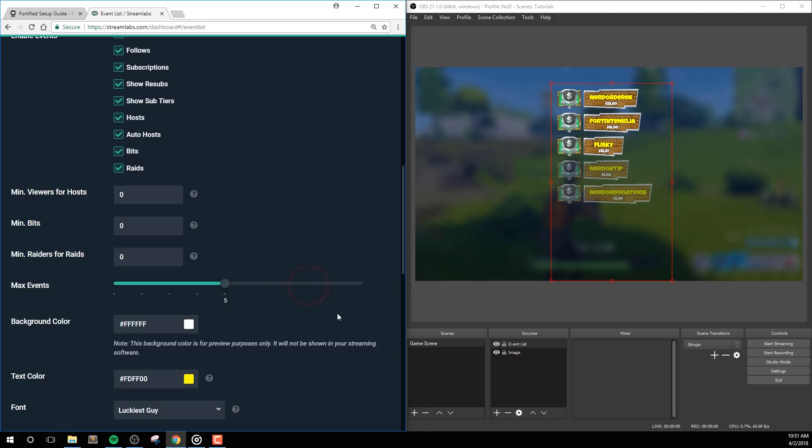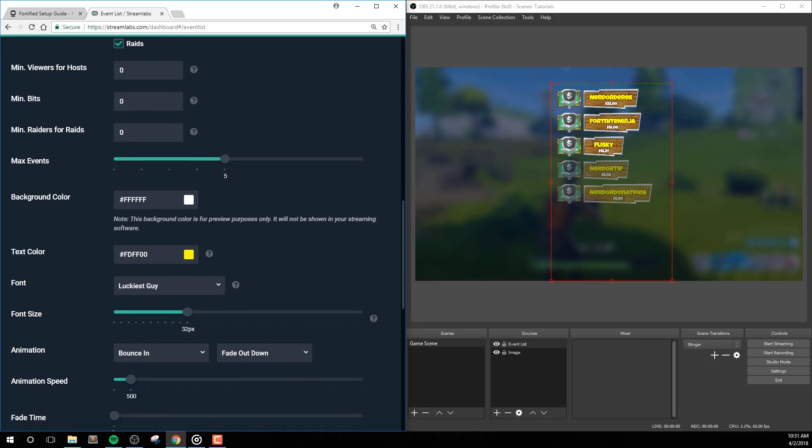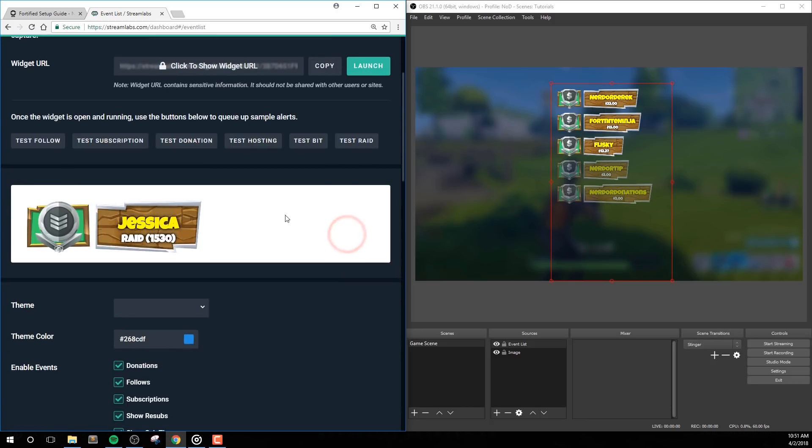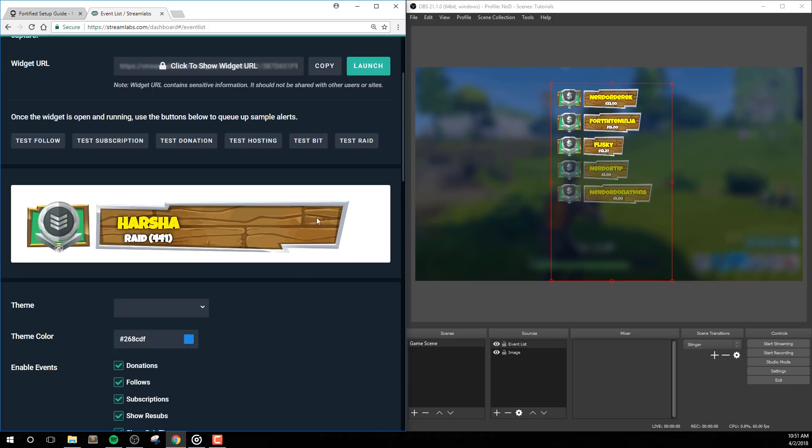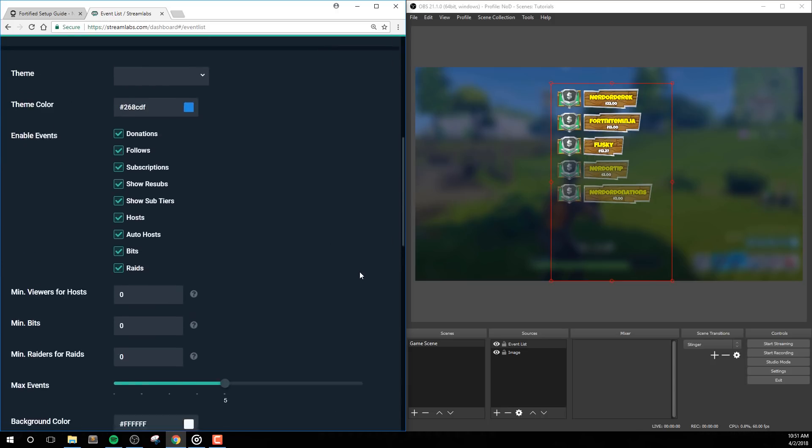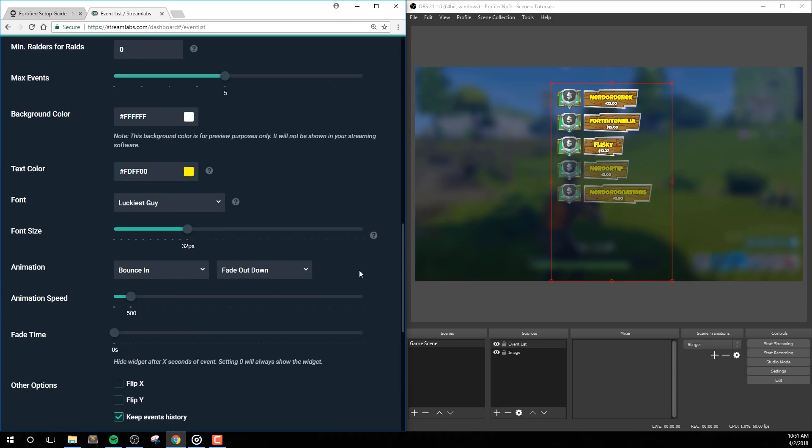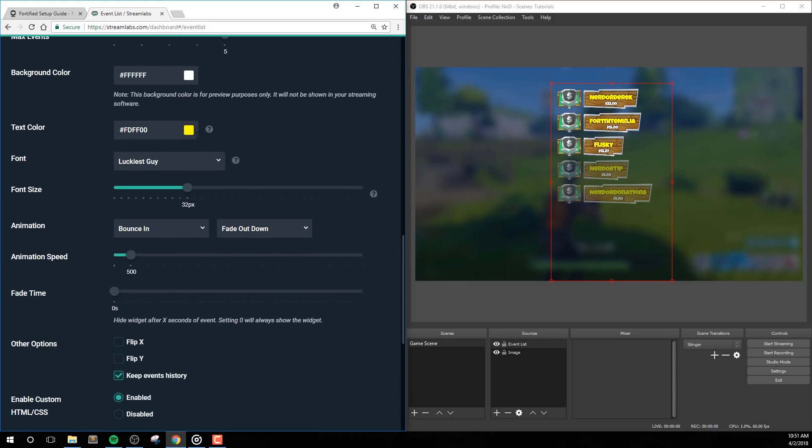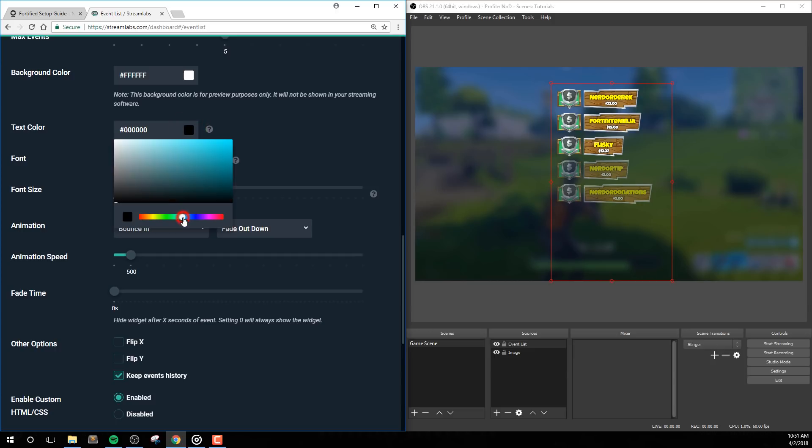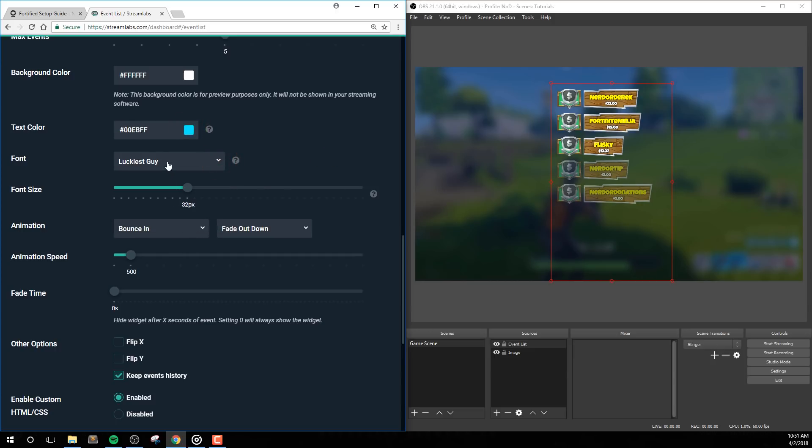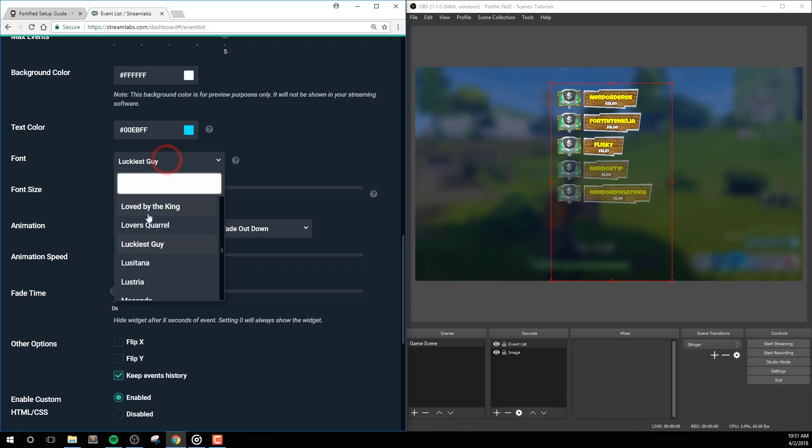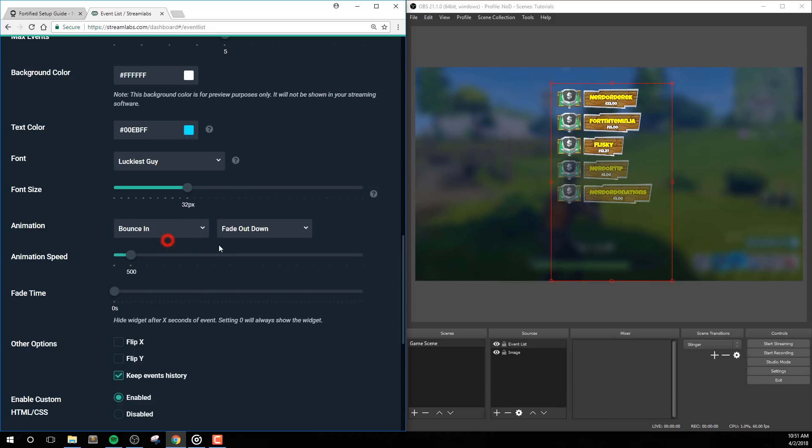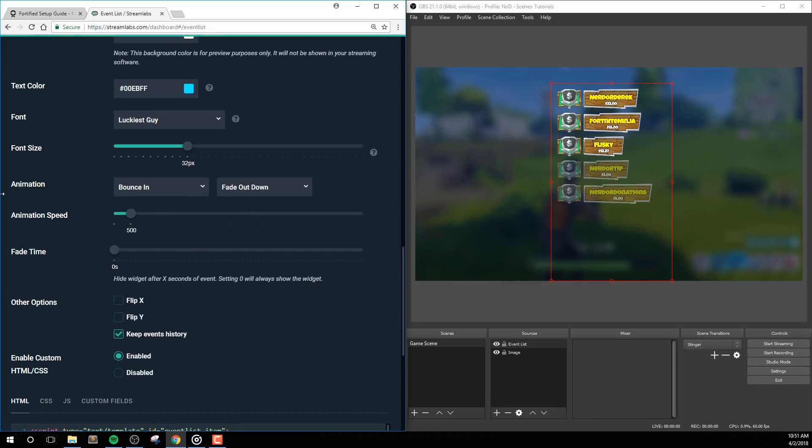Max Events lets you change how many events are displayed at once. Background Color is only for preview purposes up at the top of the Streamlabs page. Next, we have Text Color which simply lets you pick the color for the usernames, and Font allows you to pick the font family for usernames in this package, and the default here is luckiest guy.